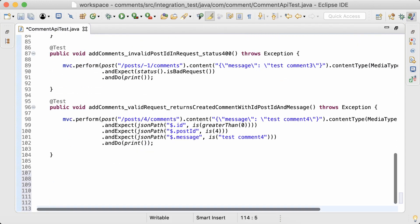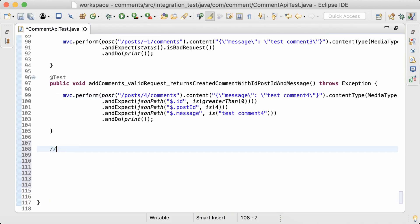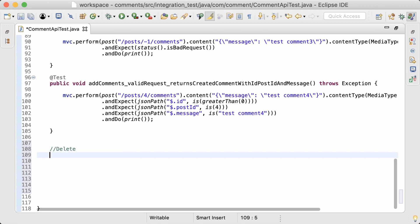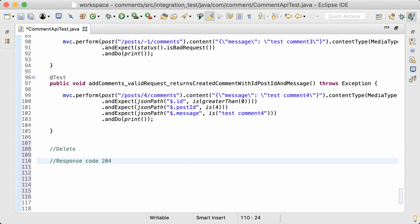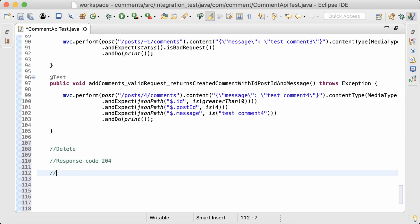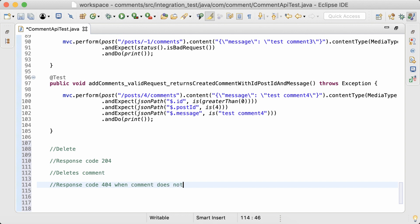So for the delete functionality, I would write the following integration tests. The response code should be 204 for a valid request. Actually deletes the comment from the database. And then return response code 404 if the comment with the particular ID does not exist.